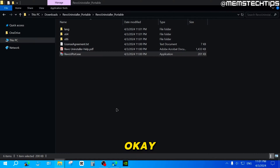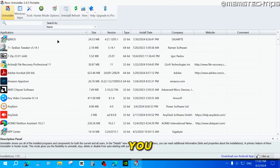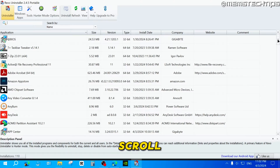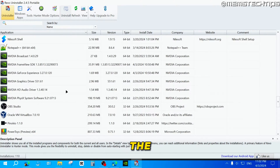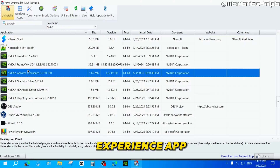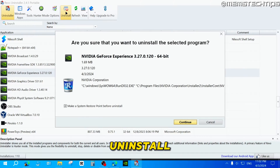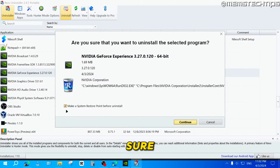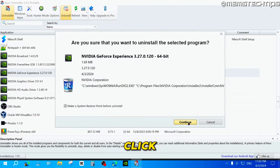Click OK, and it's going to show you a list of all the programs installed on your computer. Scroll down until you get to N for the NVIDIA GeForce Experience app. Once you find it, select it and click on Uninstall. Make sure the option to make a system restore point before uninstalling is selected, then click on Continue.